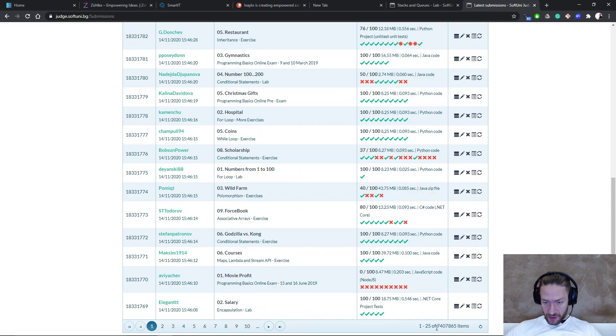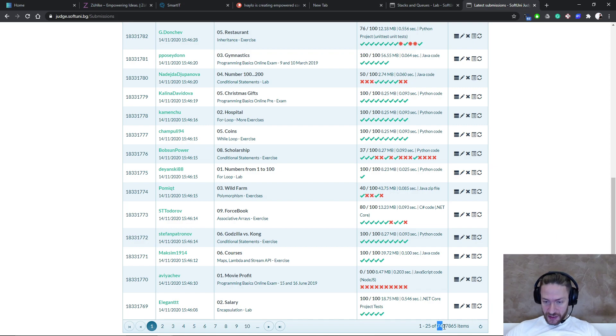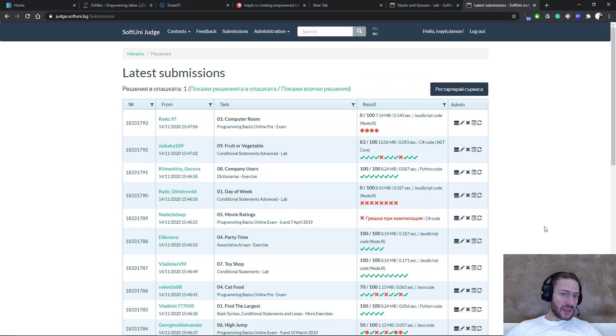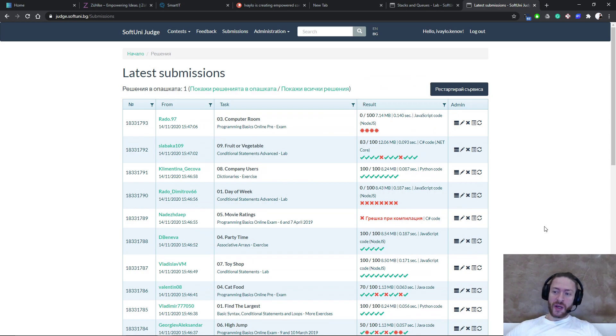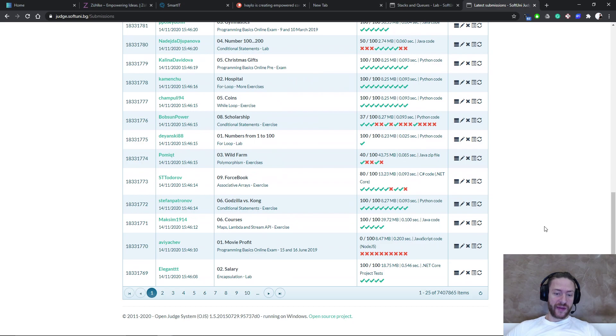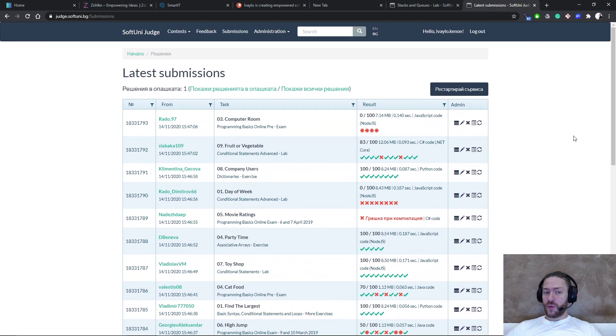We can take a look at how many submissions the system had during that time. It's more than seven million actually. And it's a good system. It's working very well. It's written with .NET. It's running on Windows and it's open source. It's a very nice system.